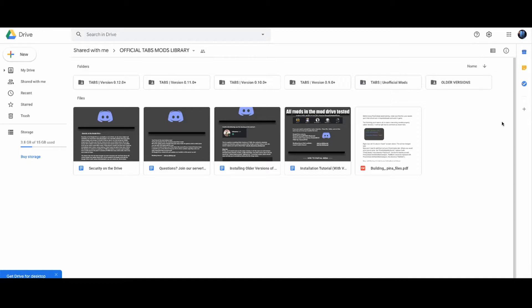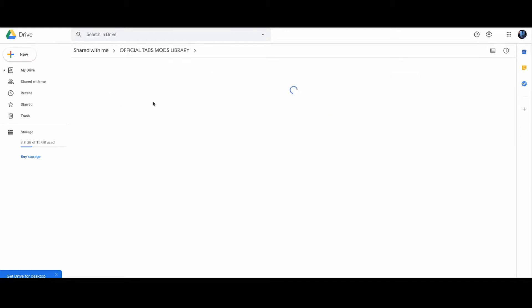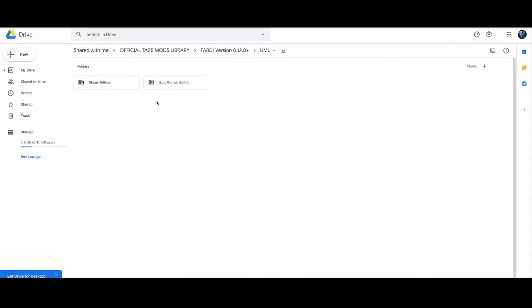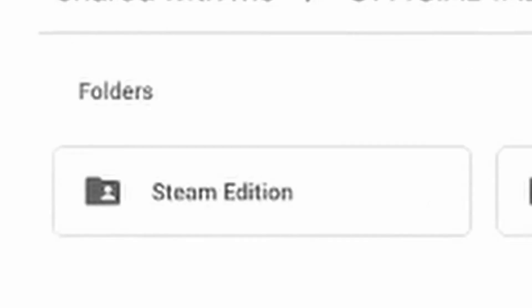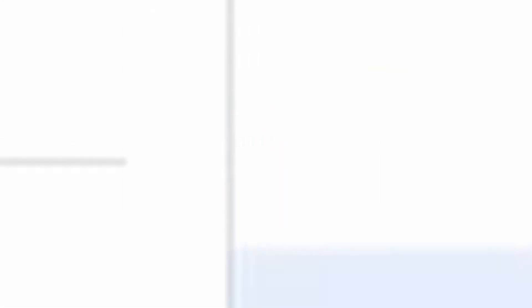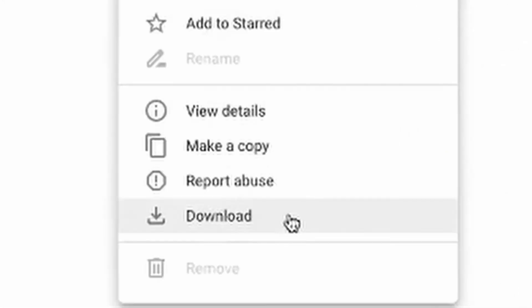We're going to do this using U mod. So you're going to go to this Google Drive, I'm going to link in the description below. You're going to go into the current version, for now it's 0.12.0. You want to go to UML first. Now it depends if you're a Steam version or Epic Games. Then you want to go and download this.